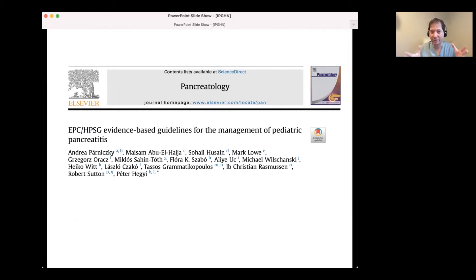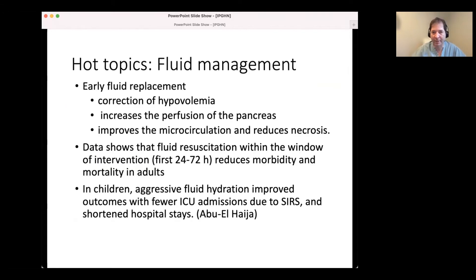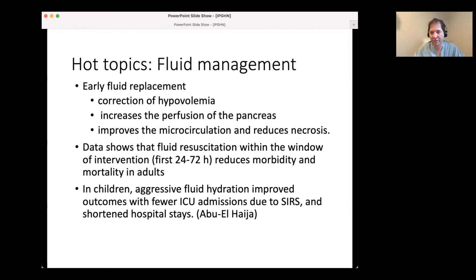Guidelines are really important. When we write guidelines we try to say what's going to be best for the majority of patients - it's certainly not one size fits all. The EPC and HPSG gave some recent evidence-based guidelines for management. One of the hot topics is fluid management. We now appreciate that early fluid replacement is important - it corrects hypovolemia, increases perfusion of the pancreas, improves microcirculation, and reduces necrosis. There's data showing fluid resuscitation within the 24 to 72-hour window reduces both morbidity and mortality. In children, aggressive fluid hydration improved outcomes with fewer ICU admissions due to SIRS and shortened hospital stays, as shown by Abu-El-Haija at Cincinnati.